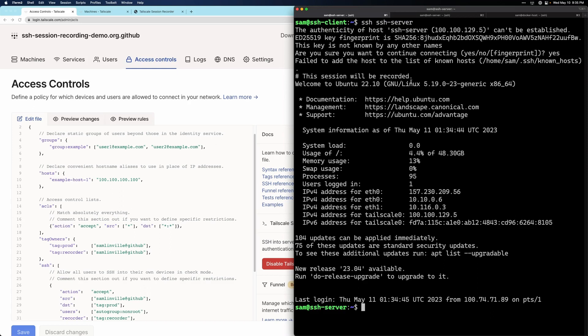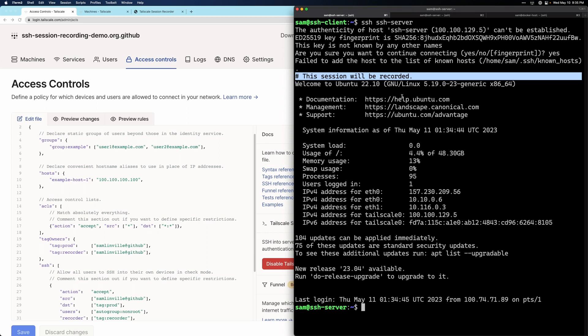And you can see that we added this banner at the top now that says this session will be recorded. And that's something that Tailscale will put into the session anytime recording is on so that the user understands that everything they do will be logged.